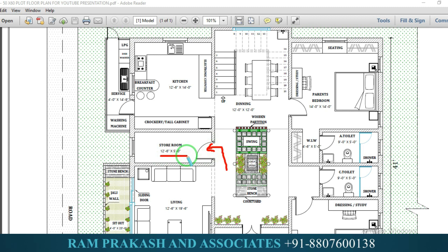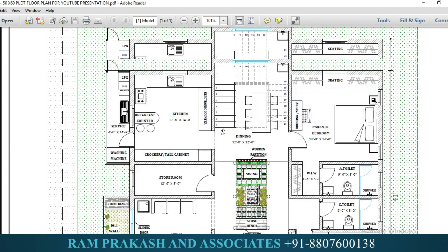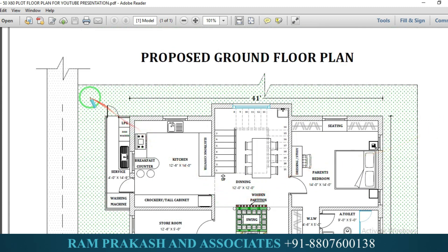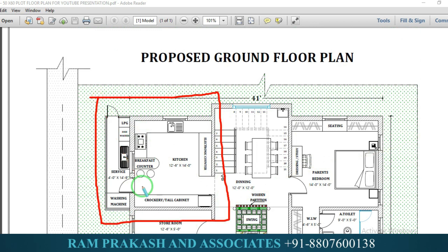The store room size is 12 feet 6 inches by 5 feet. From the store room, we have access to the corridor and the kitchen. In the south-east zone, we have a kitchen provision. In the kitchen, we have entered through the corridor.